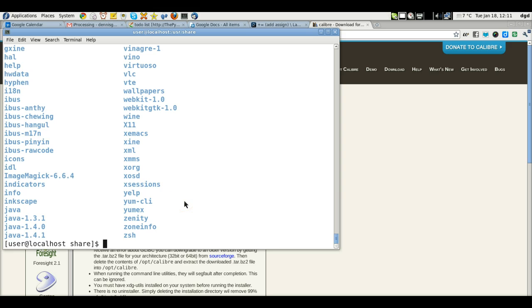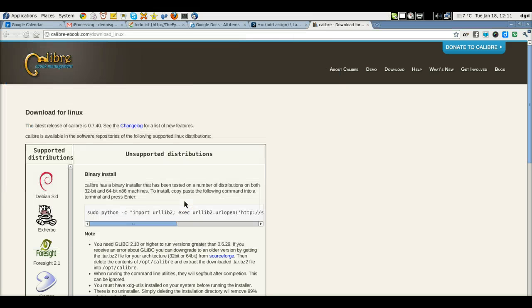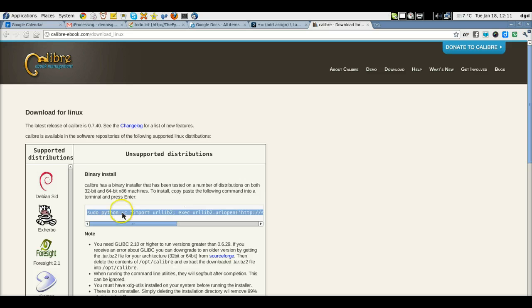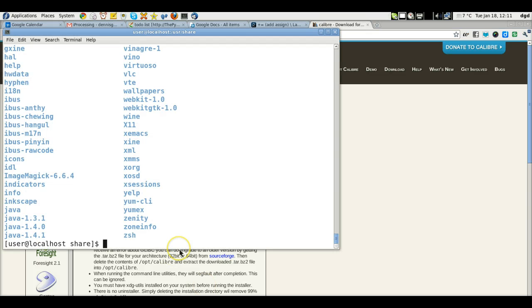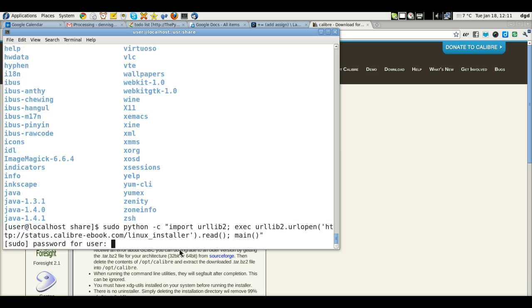I've already just copied and pasted this command. Can't get any easier. Copy-paste that. Then go to Terminal and Control-Shift-V. Paste it in. Ask for my password.